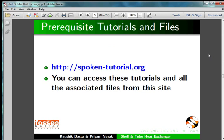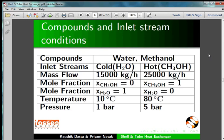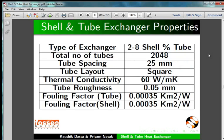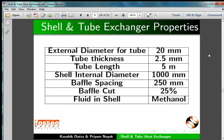You can access these tutorials and all the associated files from this site. Here we will develop a flowsheet to determine outlet stream temperatures, overall heat transfer coefficient, and heat exchange area. We will also give compounds, inlet stream conditions, heat exchanger properties, property package, and shell and tube heat exchanger properties.